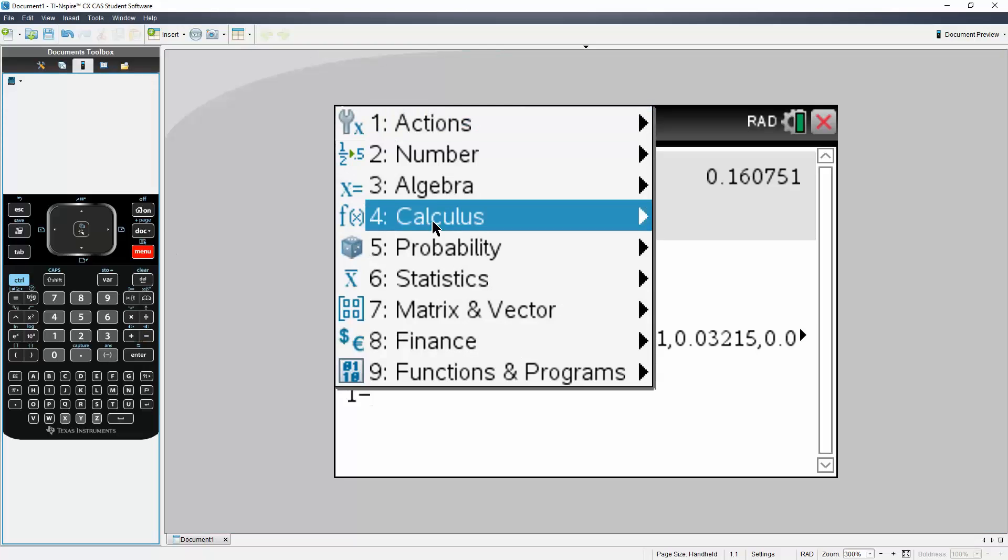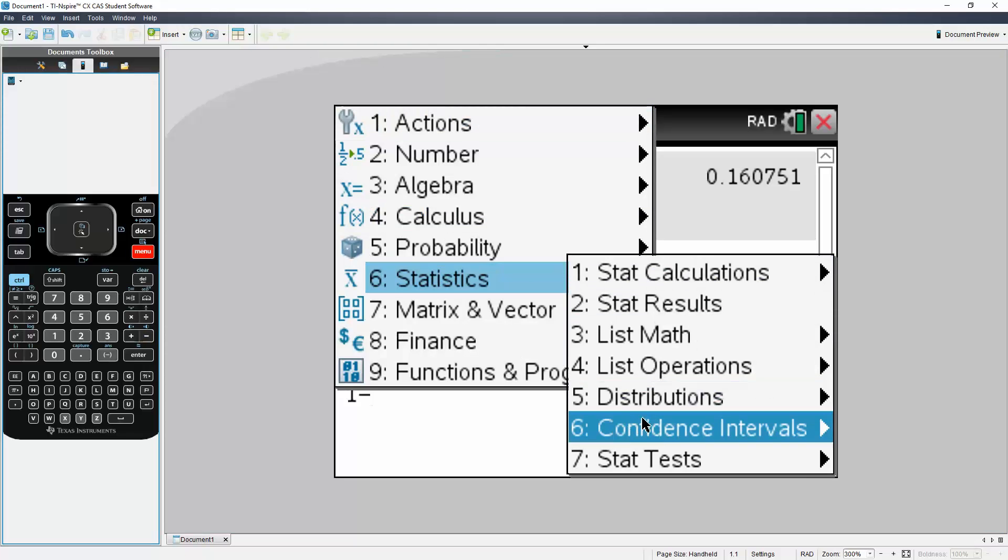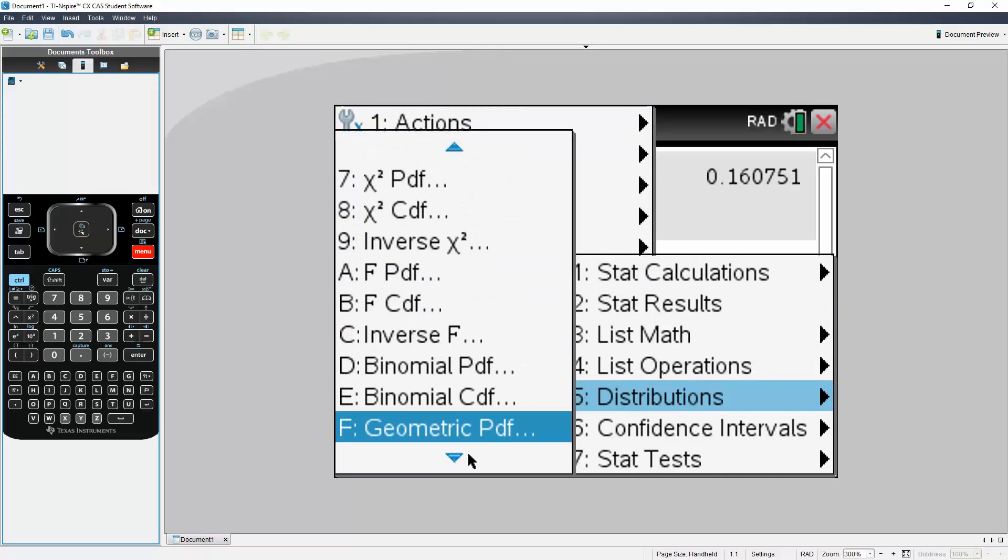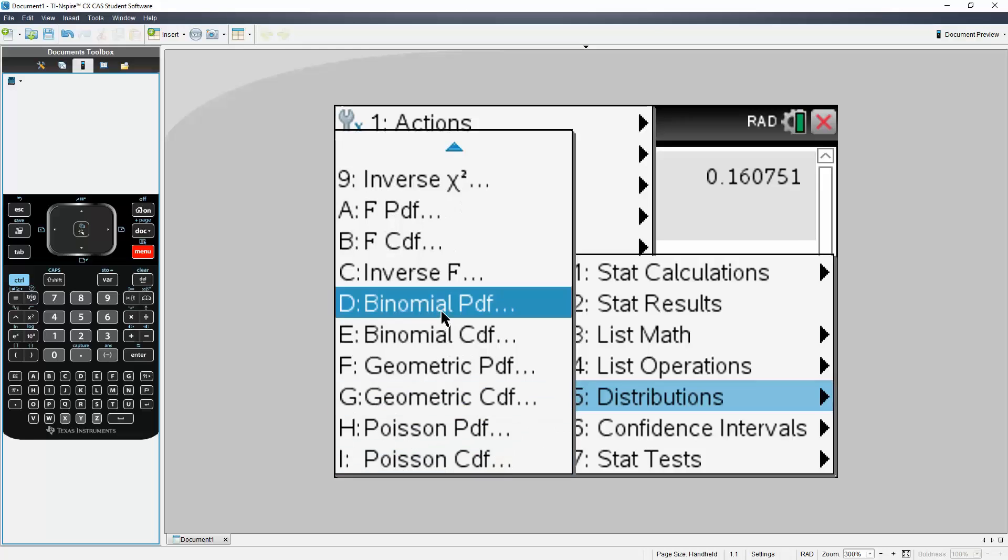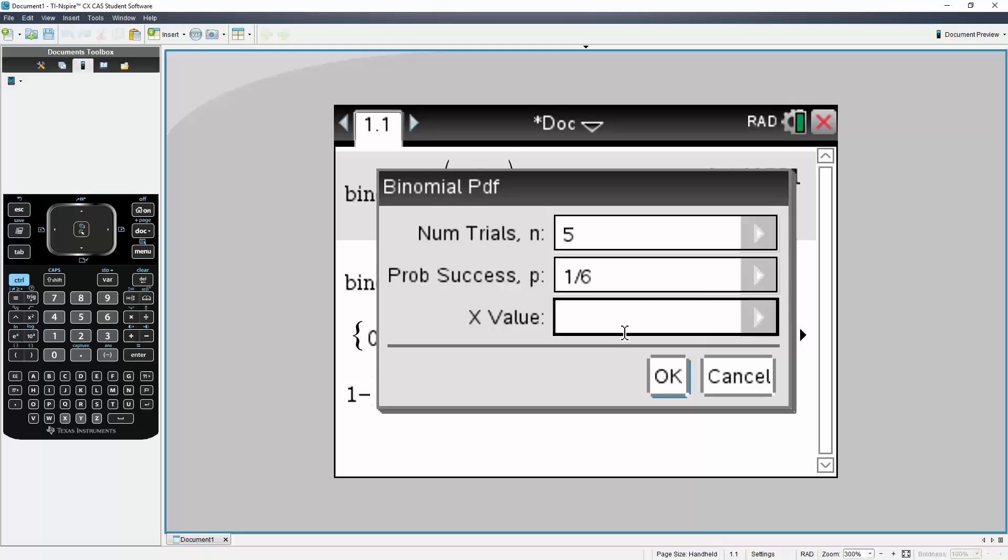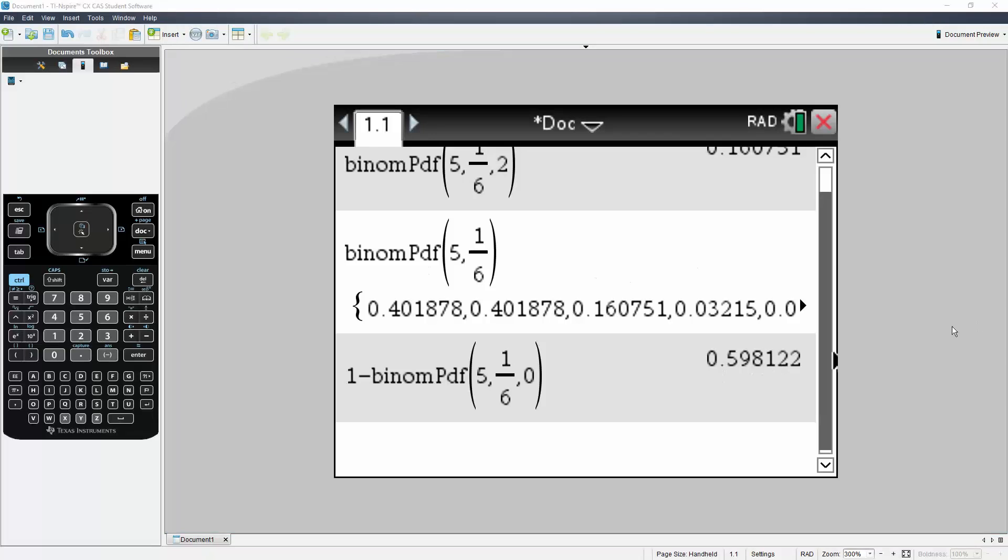So I would have one minus, Menu, go to Statistics, go to Distributions, go to Binomial PDF. Number of trials is five. The probability is one-sixth to land on that particular value. And the X value, which is optional, will say zero. Hit OK, and we get 0.598.